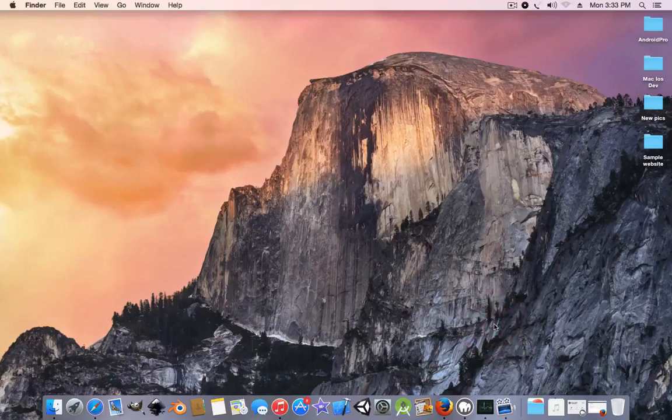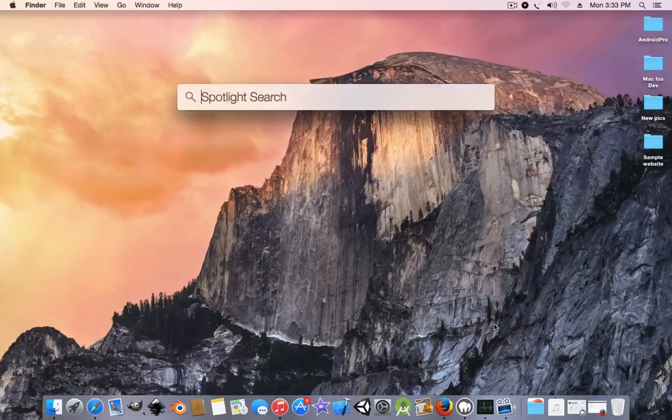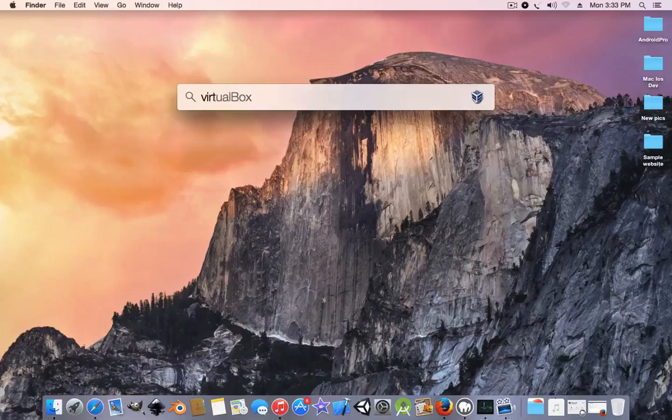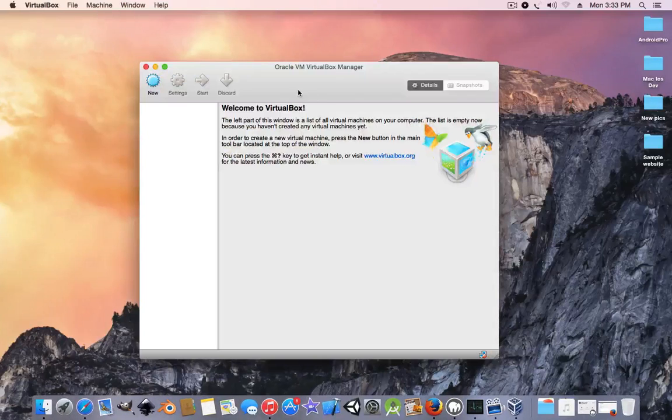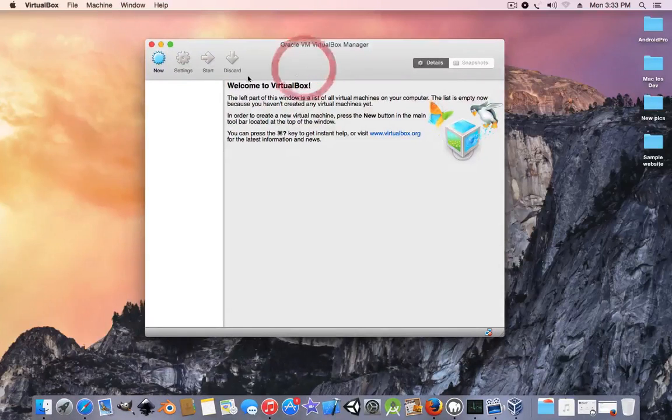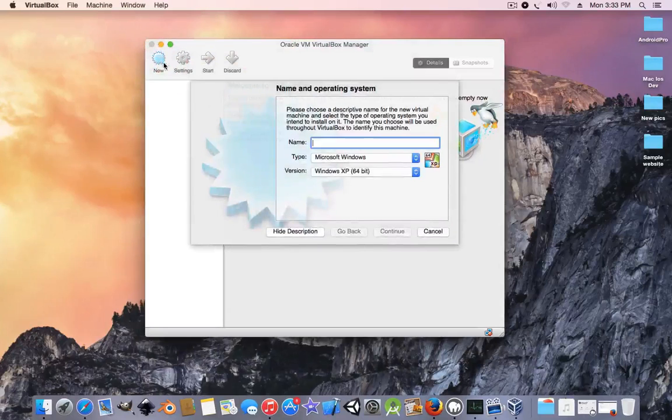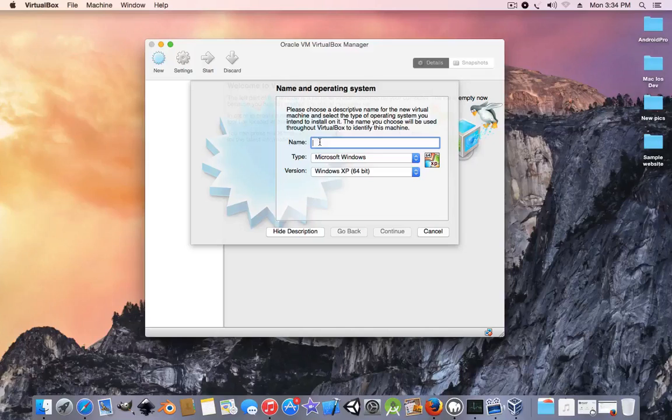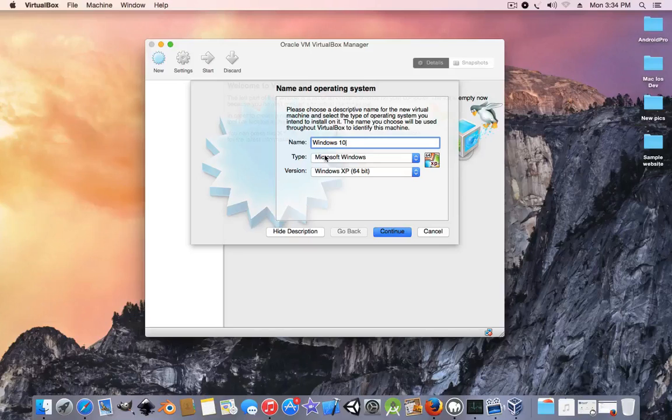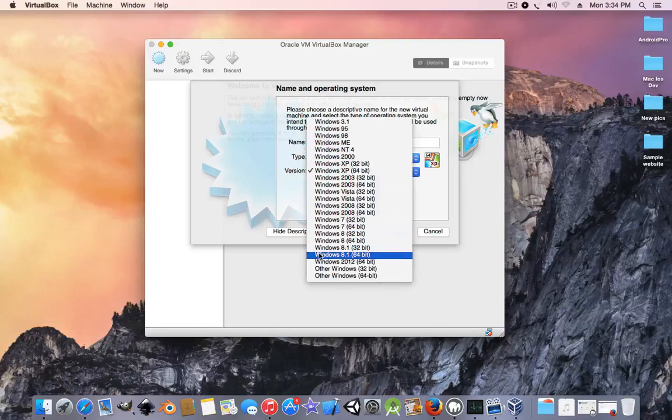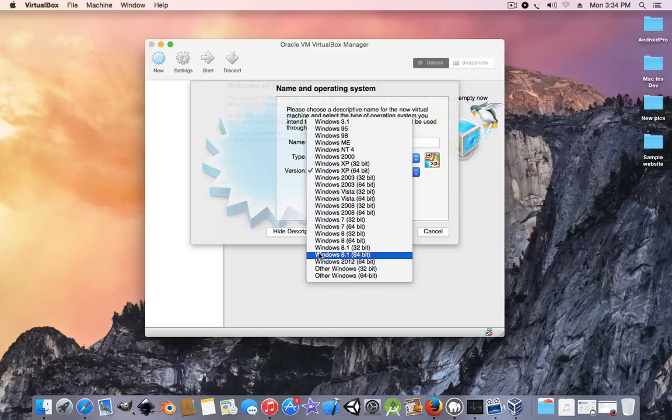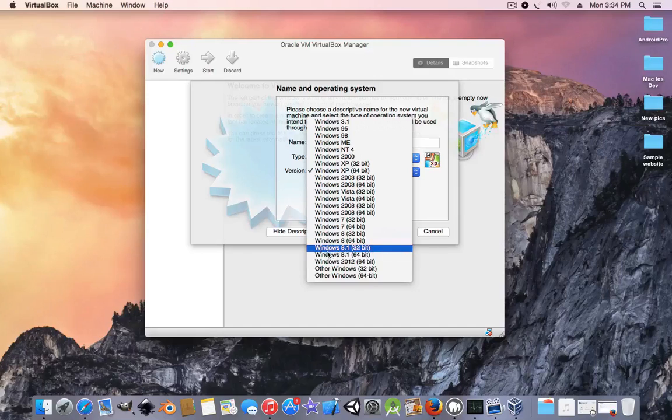So let's start. First you're going to open up your VirtualBox and create a new virtual machine. You can name it anything you want but I'm going to name it Windows 10. Leave this one as Microsoft Windows, then choose Windows 8.1 64-bit if you downloaded the 64-bit version, and use the 32-bit version if you downloaded the 32-bit version. I'm going to use 64 since it's the one I downloaded.